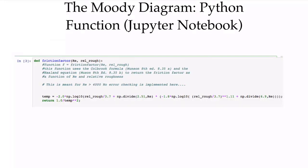This Moody diagram was generated using a function in Python. The function is just the implementation of the equations shown on the previous slides, and it's used in the Jupyter Notebook to do some of these calculations, as you'll see in subsequent videos.